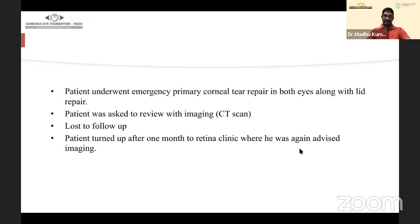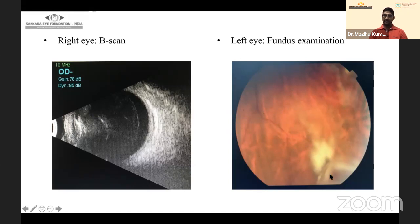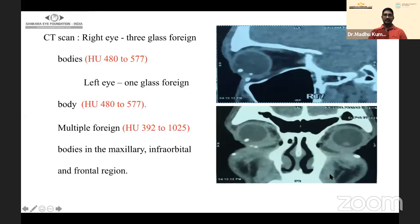In such cases we do a two-step surgery: primary repair first, then second-step surgery between one week and 14 days later. This patient was lost to follow-up and returned after one month to the retinal clinic. Imaging showed foreign bodies in the right eye and the left eye fundus examination showed a glass foreign body with some vitreous hemorrhage sitting inferiorly.